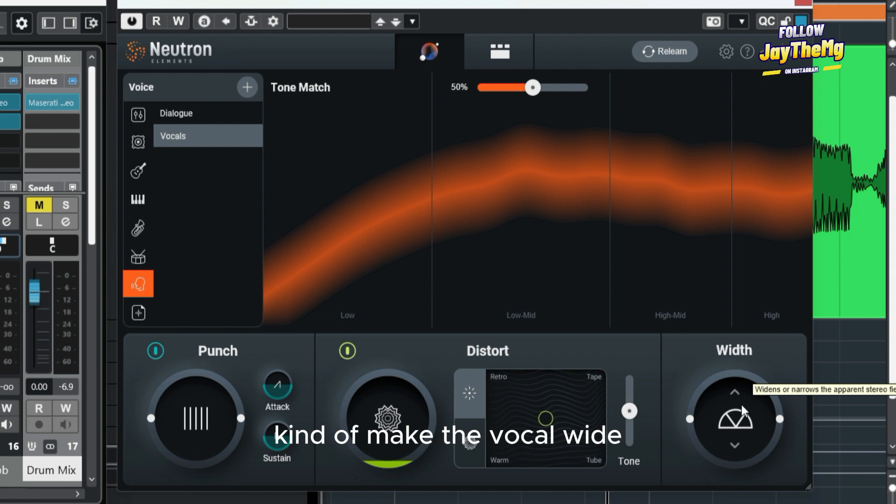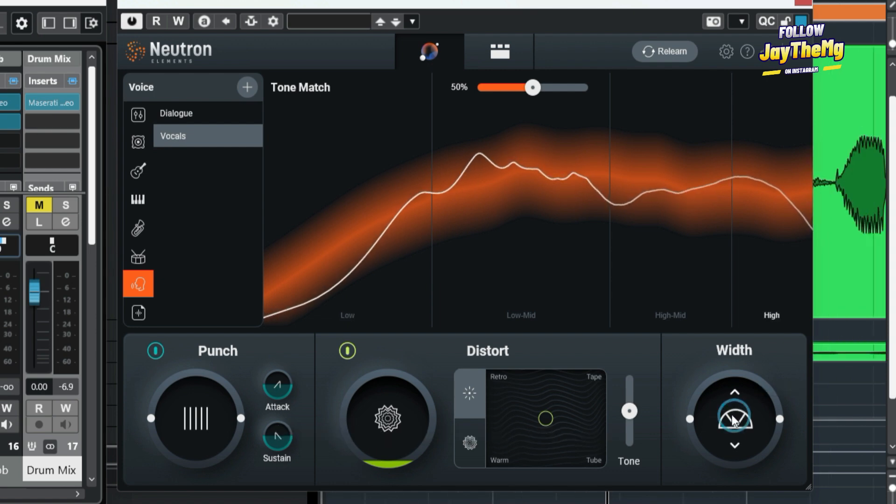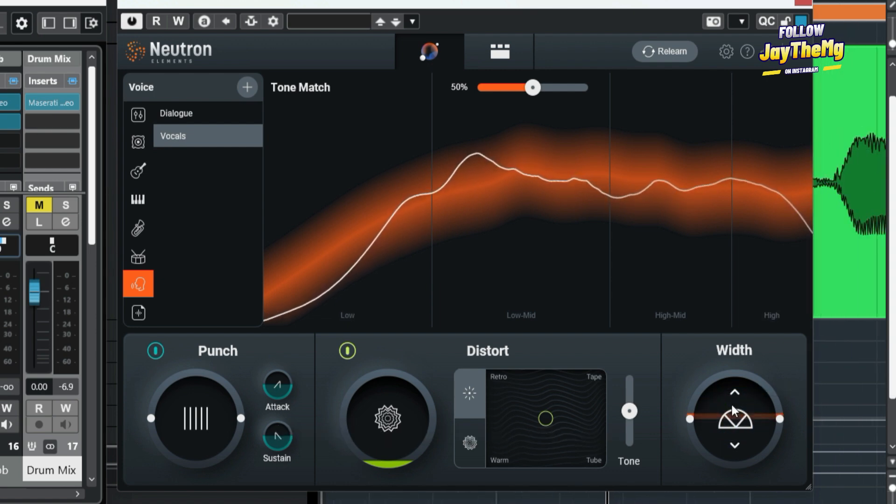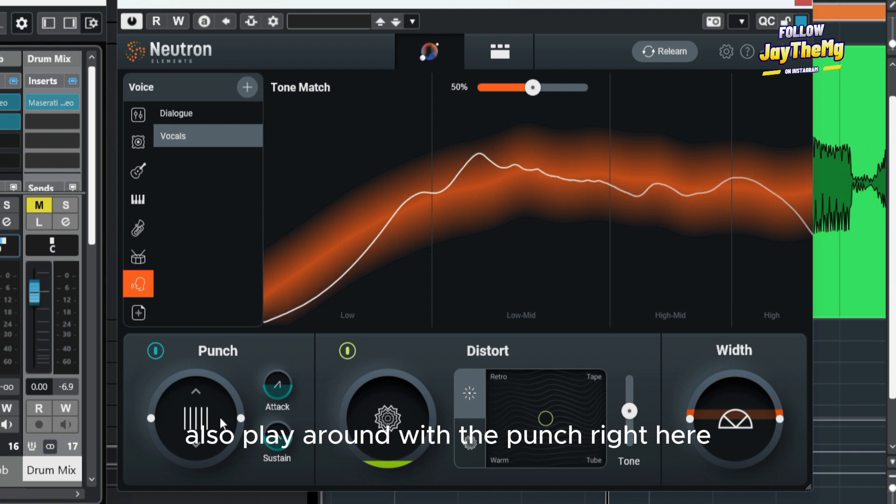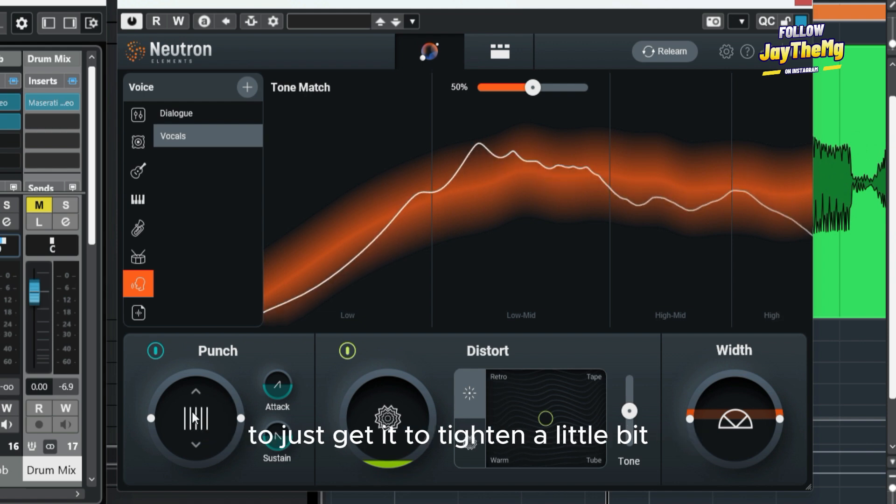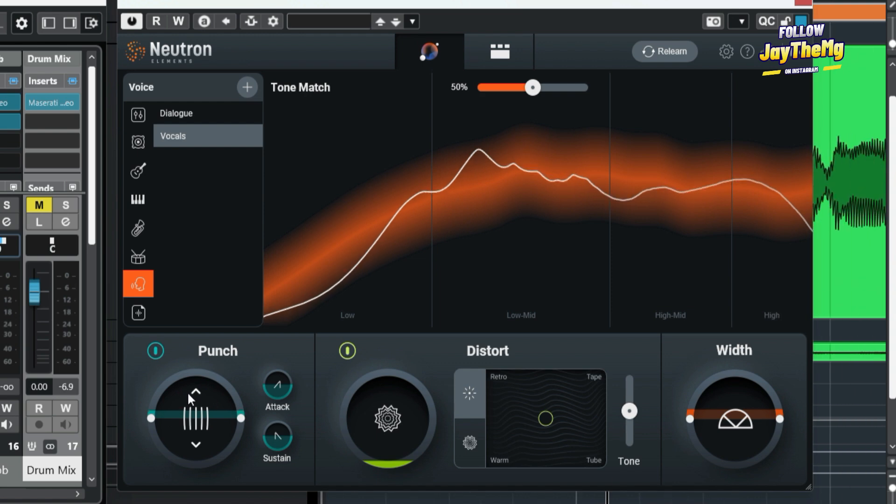I'll add a little bit of the width to kind of make the vocal wide. I'll also play around with the punch right here to just get it to tighten a little bit.